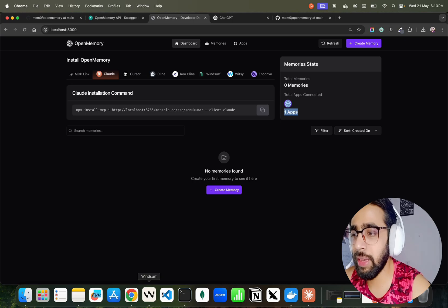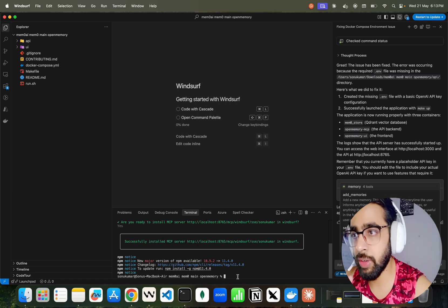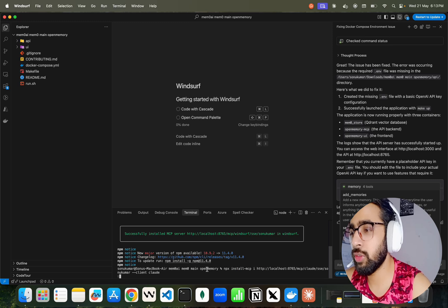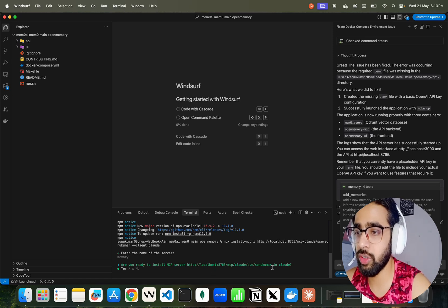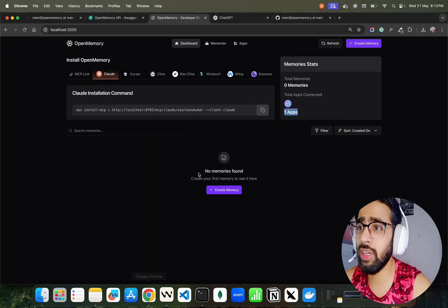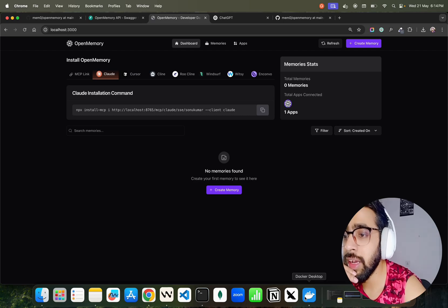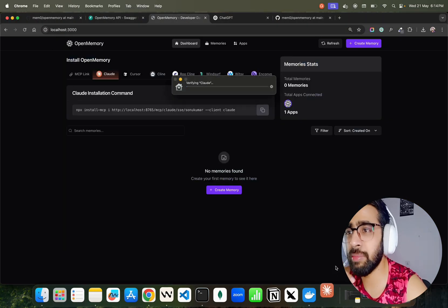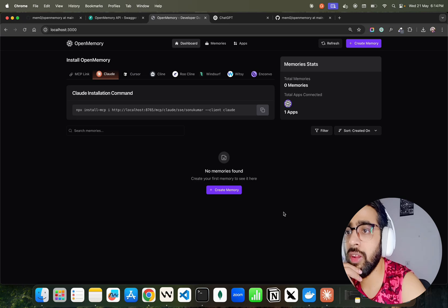I mainly use MCPs for working with GitHub repositories, my code, and when connecting with data repositories like Confluence, Jira, ServiceNow, Tableau, and so on. Let me run the install command — it's going to ask for the name of the server, so I'll call it 'memory'. It asks: 'Are you ready to install this MCP server?' I run it, and it says 'successfully installed MCP server in Claude.' Now if I refresh the apps it still shows one app, which is surprising. Let me open Claude — and Claude has some issues with Open Memory sometimes.